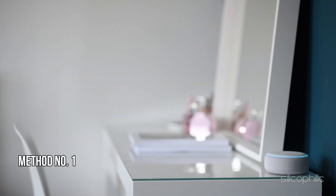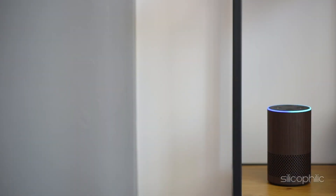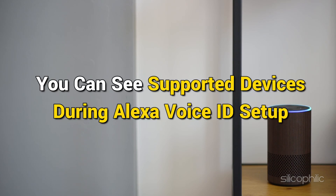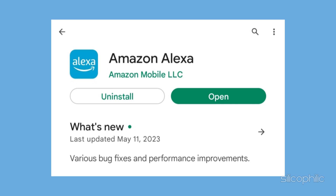Method 1: Check for updates and compatibility. Make sure that you are using a supported Alexa-enabled device to set up your Alexa Voice ID. You can see supported devices during Alexa Voice ID setup. Go to the App Store on your mobile device and make sure that you have the latest version of the Alexa app.